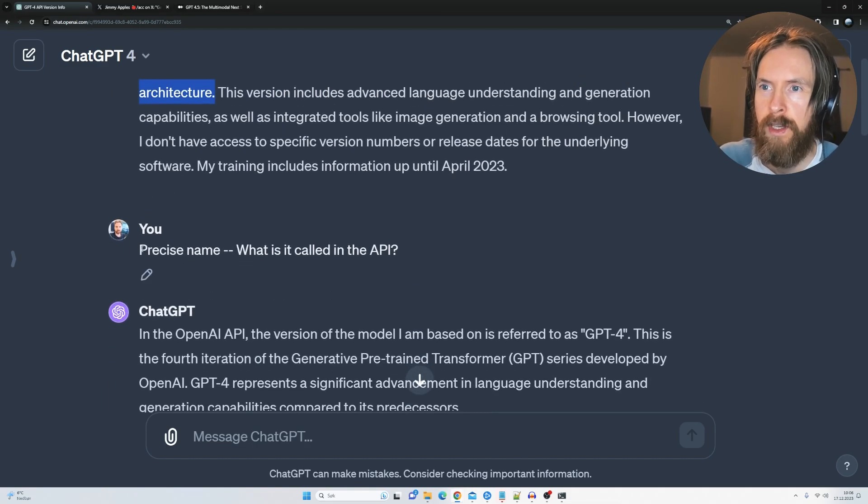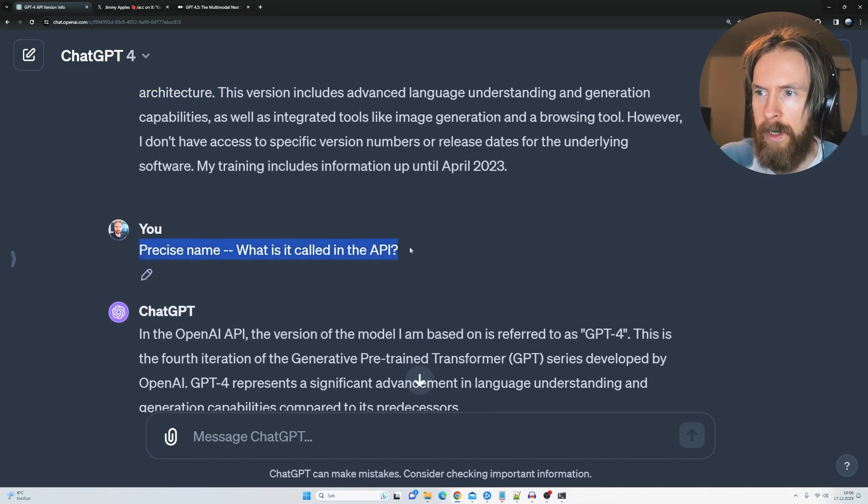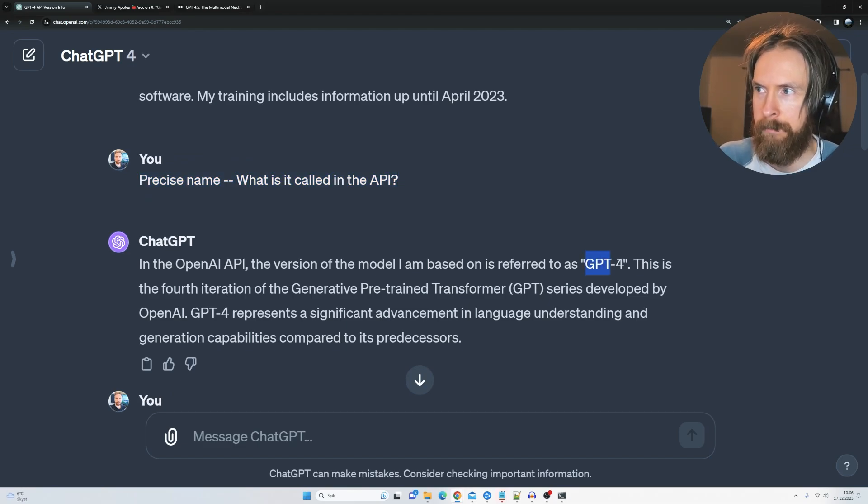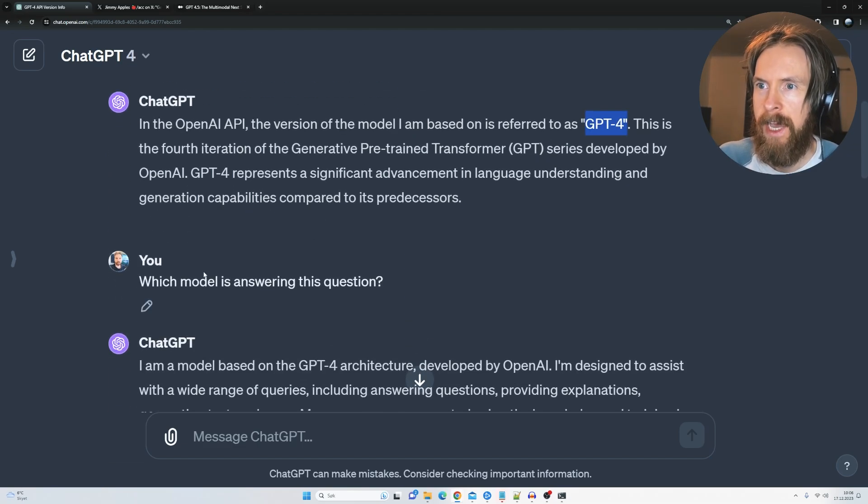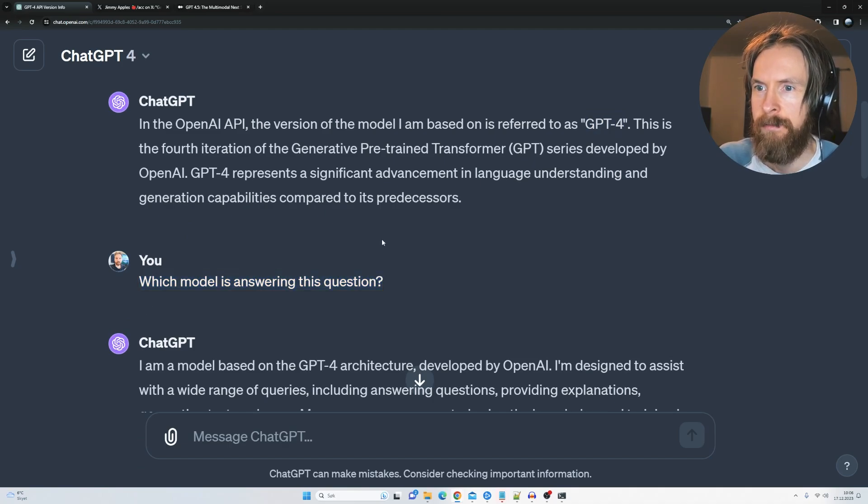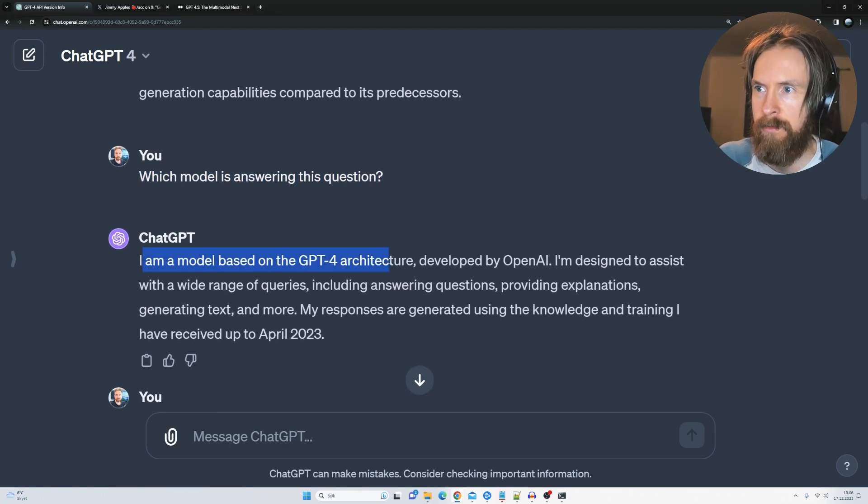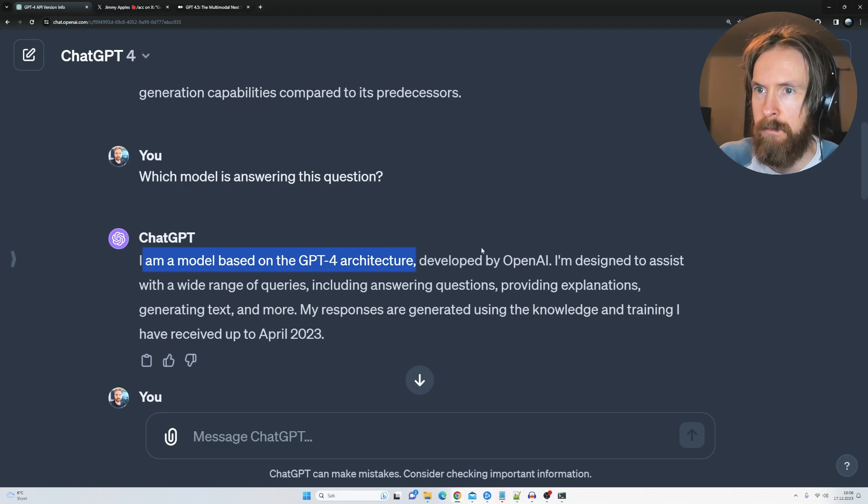So I followed up with precise name, what is it called in the API? And here we just get back like yeah GPT-4. And I push more, which model is answering this question? And then I just get I'm a model based on the GPT-4 architecture developed by OpenAI.